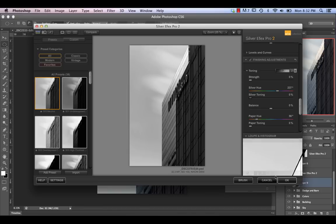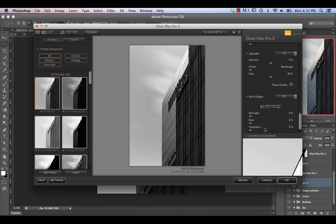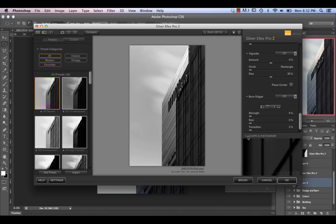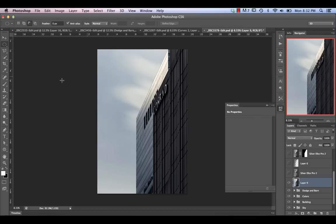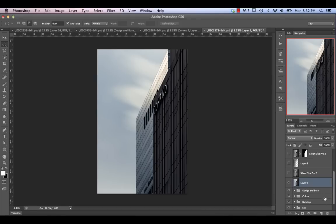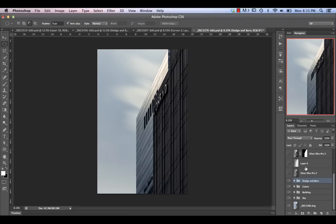I'm not going to actually use this version of the image since I masked out a couple of different variations to create the final image. We're just going to cancel that — I just wanted to take you through a quick preview of Silver FX to give you an idea of how it works. We'll go back to the image that came out of Silver FX.